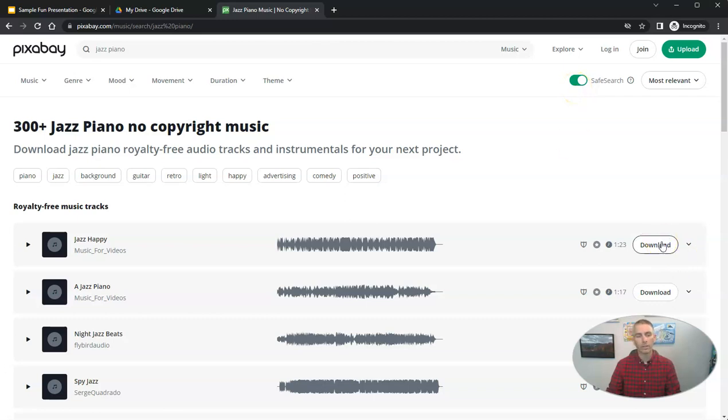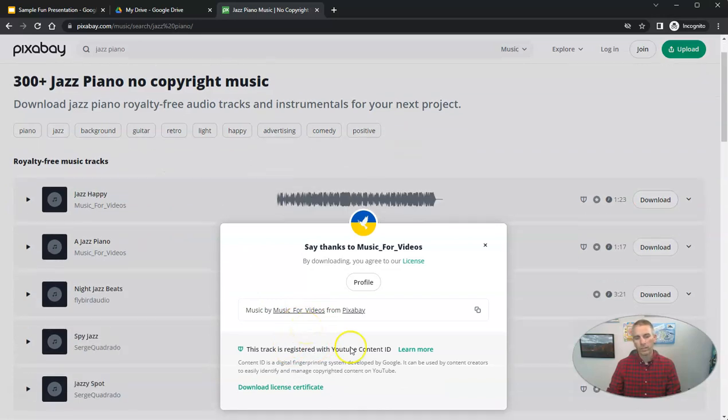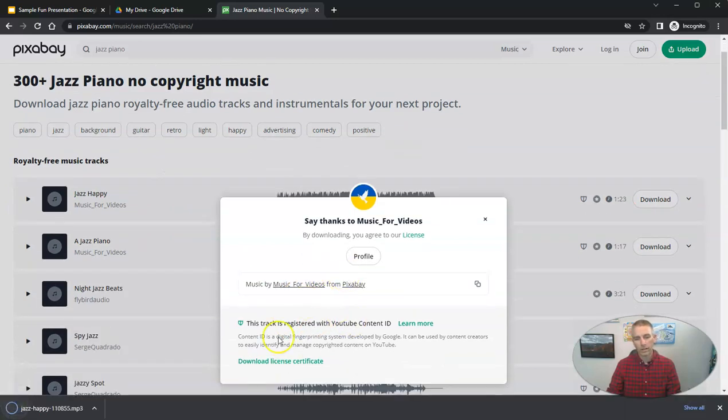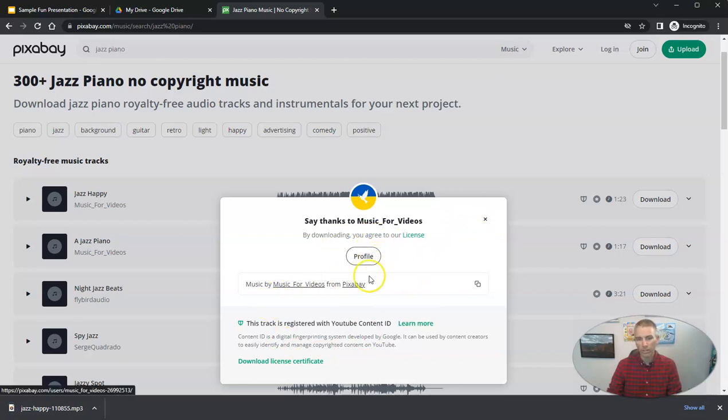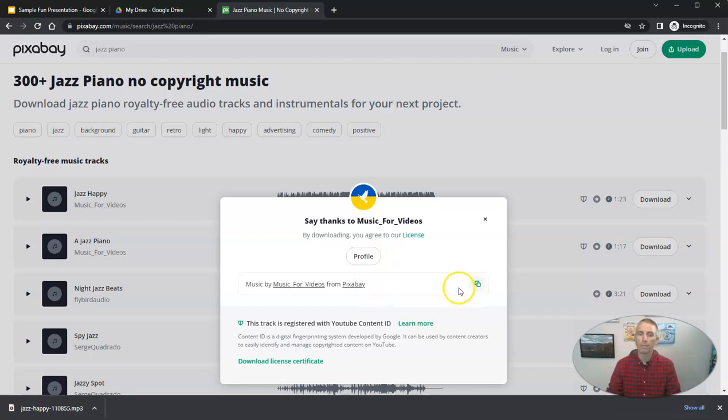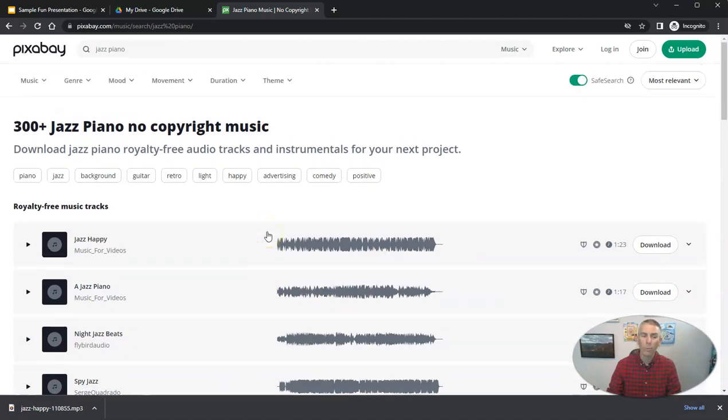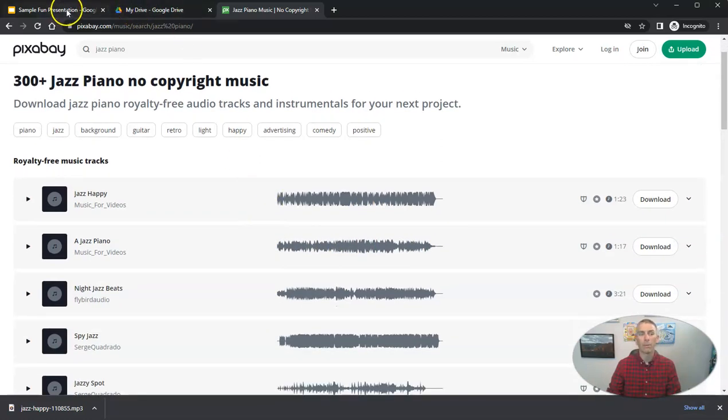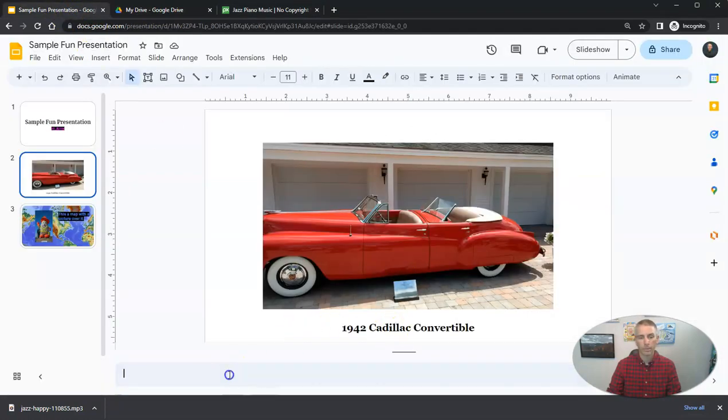Let's download this jazz happy music. And we can see there's the jazz happy music that I've downloaded. And you can give thanks to the person and copy the information. But the Pixabay license says you don't have to do that. It's just nice to do it. So we're going to do it this time. And I'm going to put that in the bottom of this slide that we're working on. I'll put it right down here in my speaker notes.